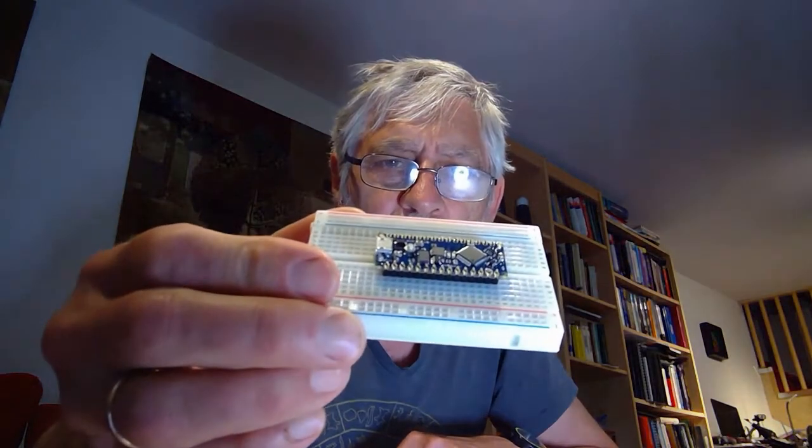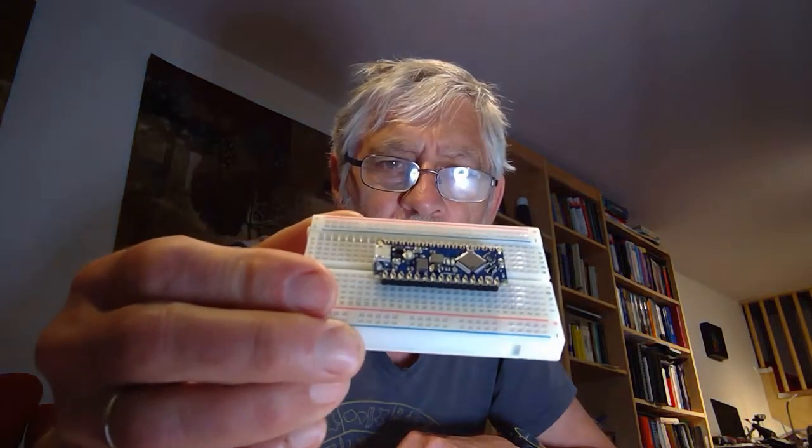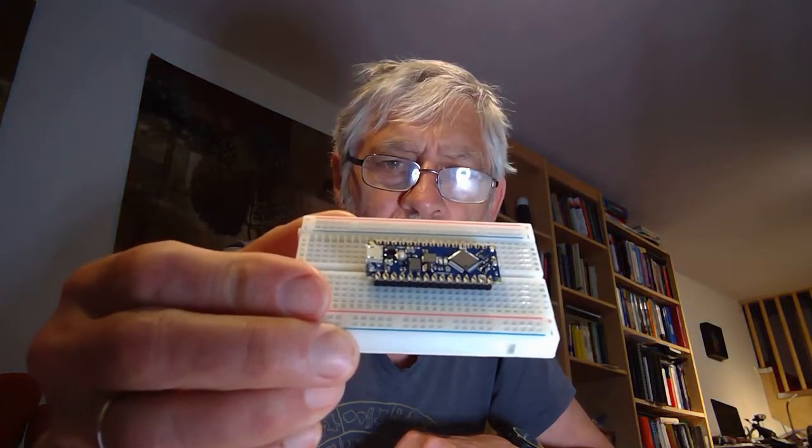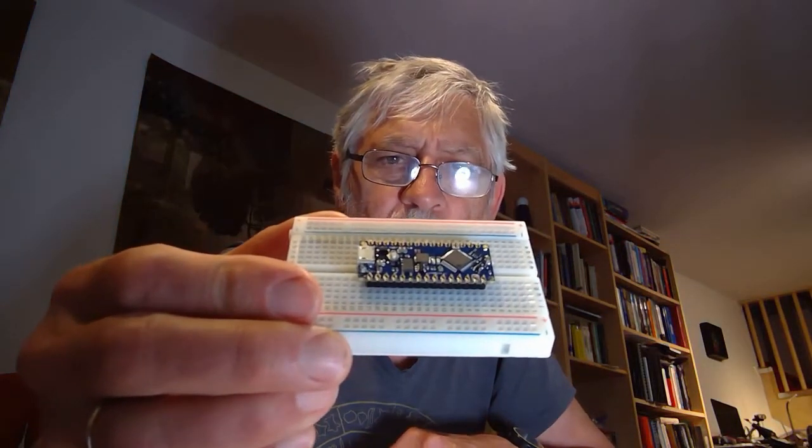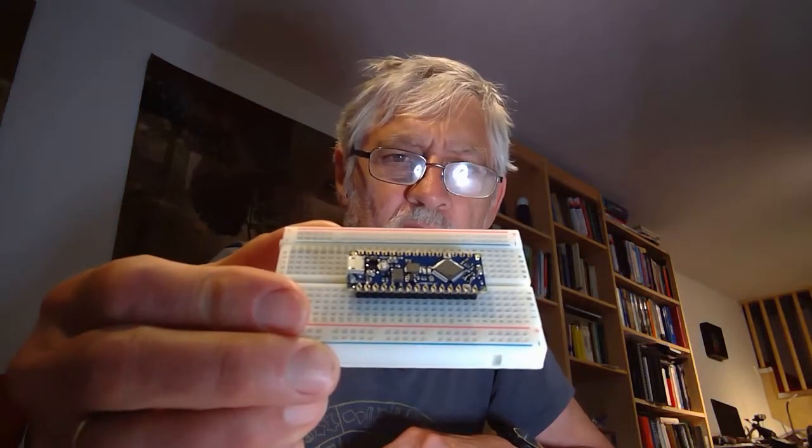We have put this all on the breadboard so that we have a nice and stable foundation for doing the soldering.